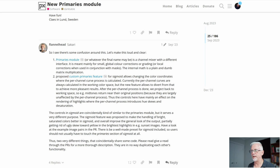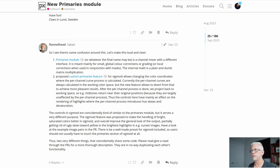It is meant mainly for small global colour corrections or grading or local corrections when used in conjunction with masks. The internal math is a plain and dumb matrix multiplication. The next paragraph he goes on to talk about the Primaries panel within Sigmoid, which we'll deal with in the next episode.